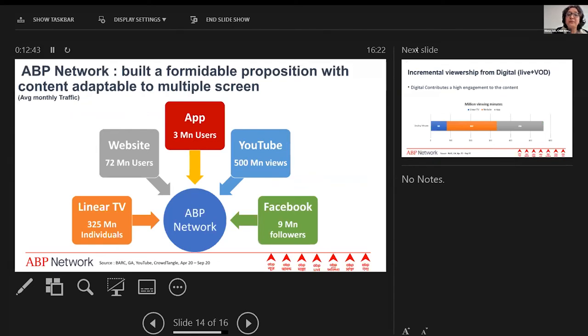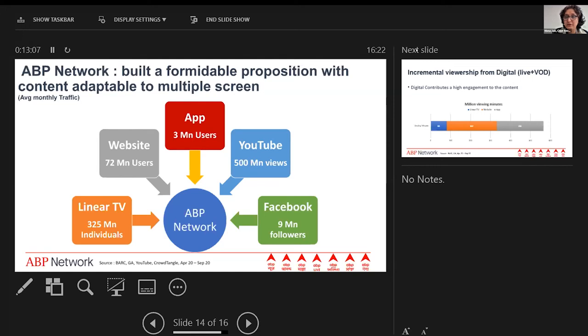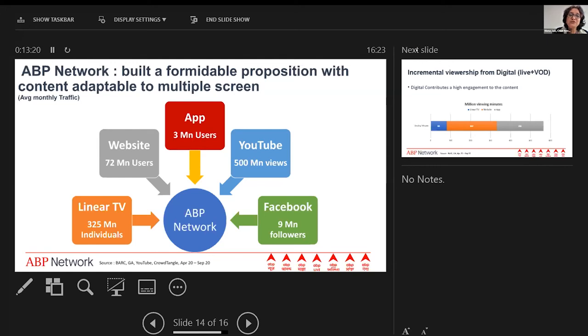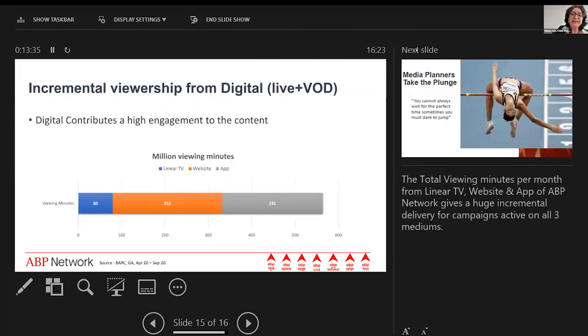We have built a formidable proposition with content adaptable to multiple screens. This is the data for average monthly traffic. While ABP Network content and news get displayed through linear TV, we reach almost 25 million individuals in a month. We also incrementally reach a huge audience size through digital platforms: our website adds 72 million, our ABP Live app adds 3 million, YouTube adds about 500 million viewers, and our Facebook with 9 million followers also accesses our news and content through that space. It's become a very formidable option to look at beyond just buying on television—the entire proposition in a very holistic way, both linear and online.